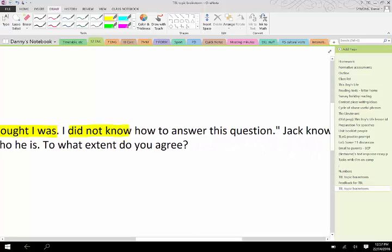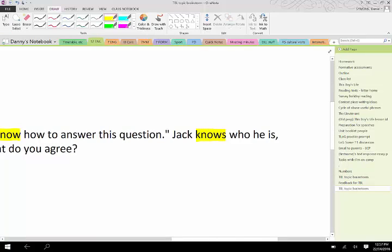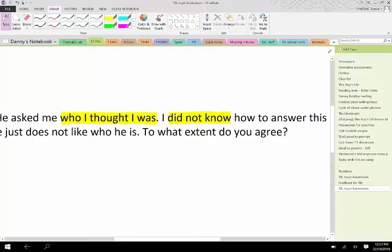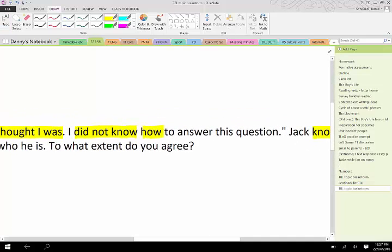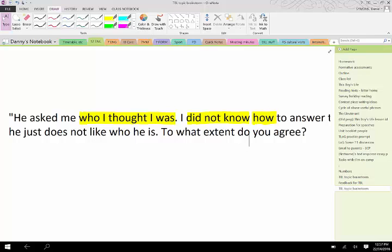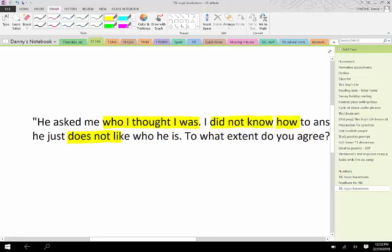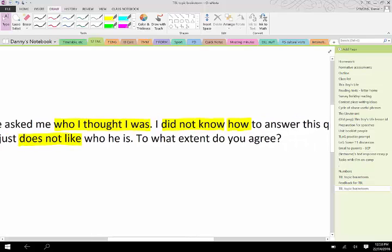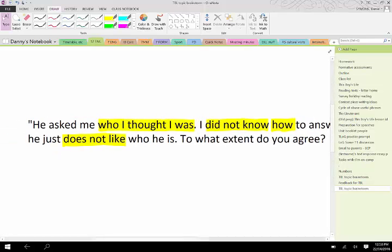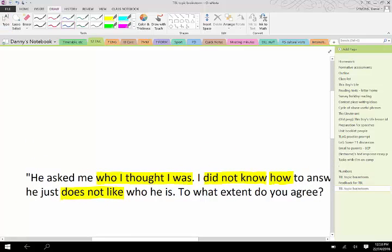Jack knows who he is, he just does not like who he is. I'm going to zoom right in and start identifying the important words. What do you reckon that first quote, important words there? Yeah, who I thought I was.